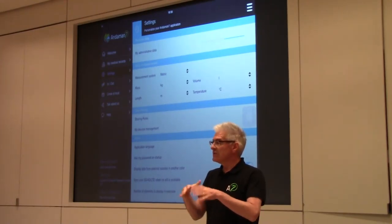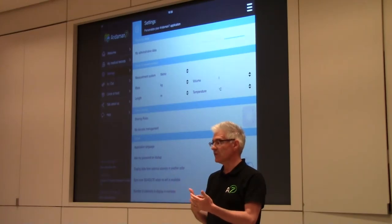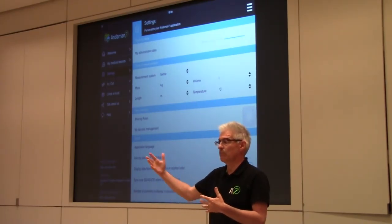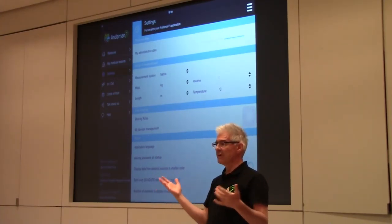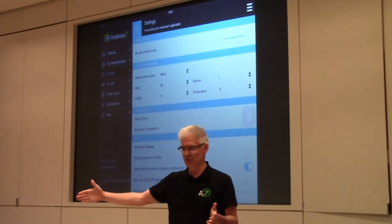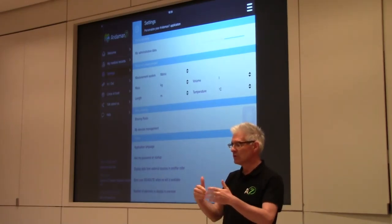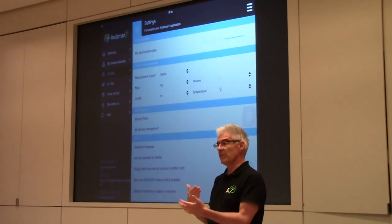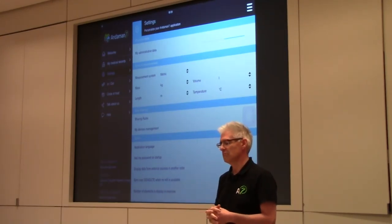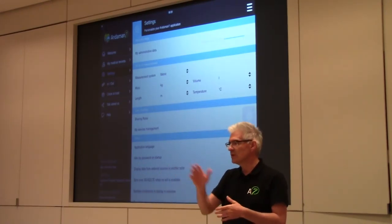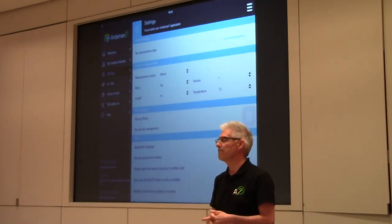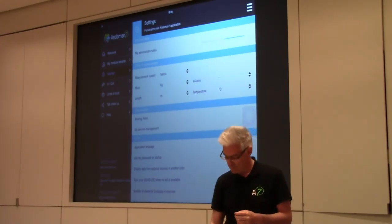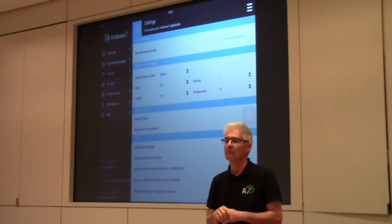Question about notifications: Today with the first version of the product, there is a notification that there is new information in the file. But if you take your blood pressure five times per day, we don't want to bother the doctor five times per day per patient. That's going to be too much. We want to establish some kind of priorities and notifications so that if something is urgent, the doctor will be warned in a special way compared to just new information. Those are things we're working on, but in the first version there's just a basic notification.